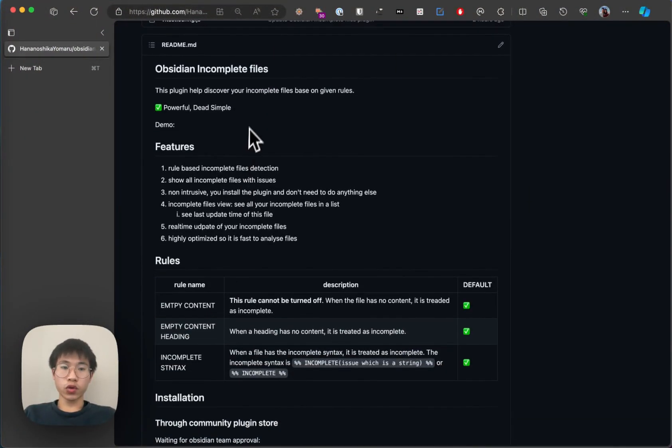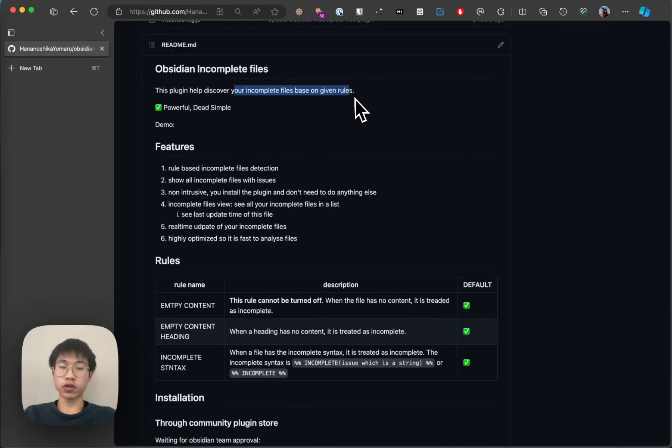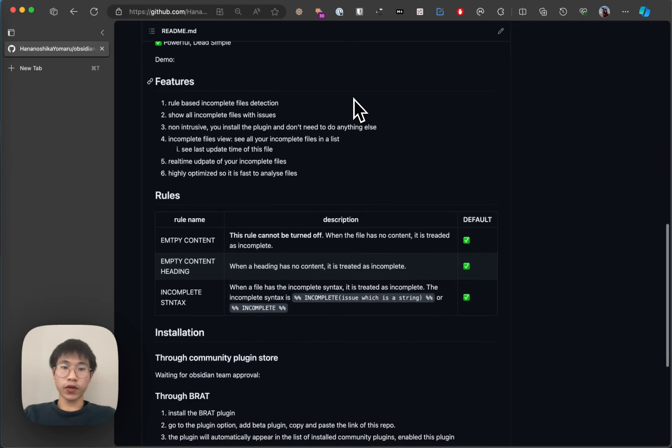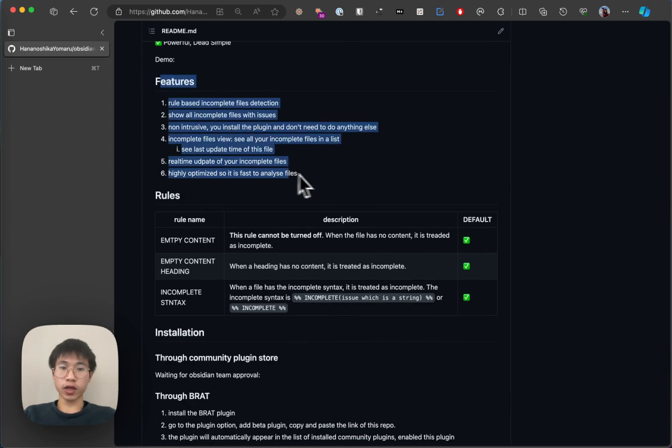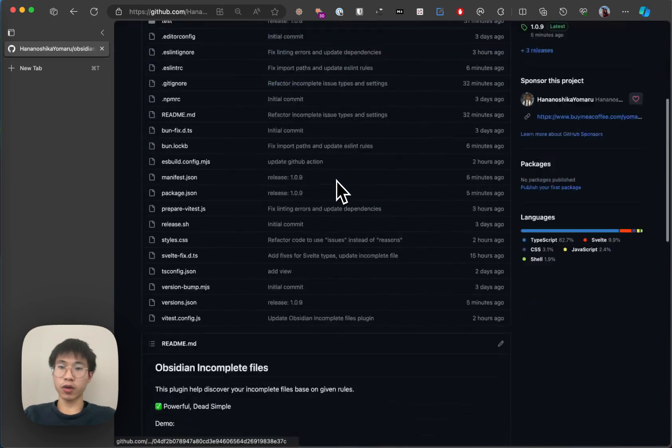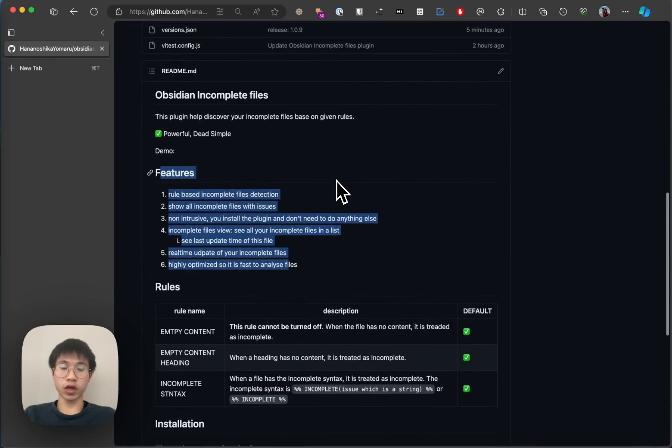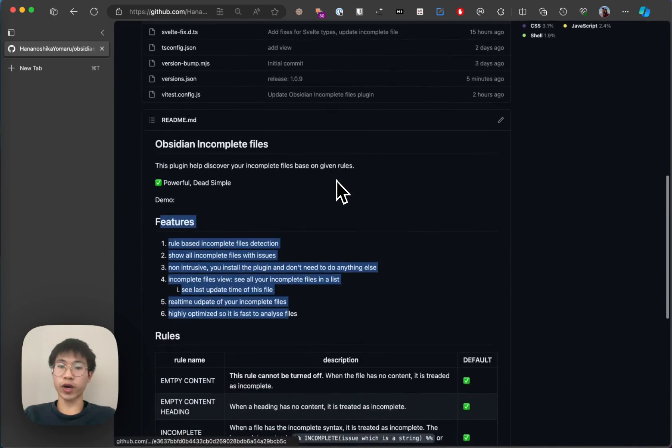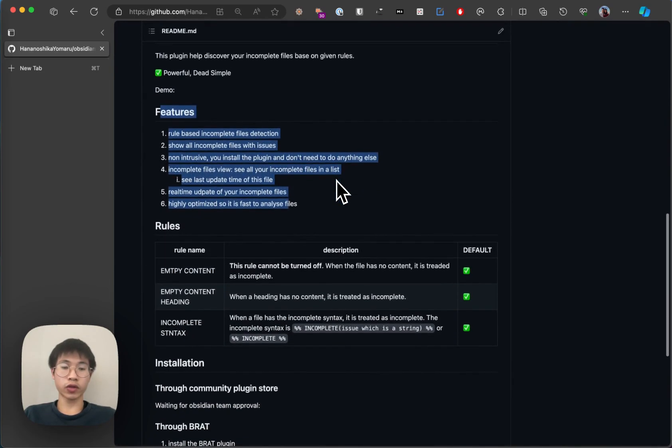So what I do is that it will help you check your files based on some rules to see if they are incomplete or not. There are some features and you can check out these features on GitHub and you can also install it through Brats to test it out.